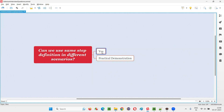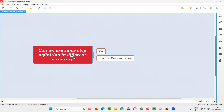The answer is yes. If there is a common step across multiple scenarios, either in the same feature file or different feature files, which can be reused in multiple scenarios, then we can implement a single step definition. In the step definition file, we only need to implement one method for that step which is common across multiple scenarios within the same feature file or across multiple feature files.